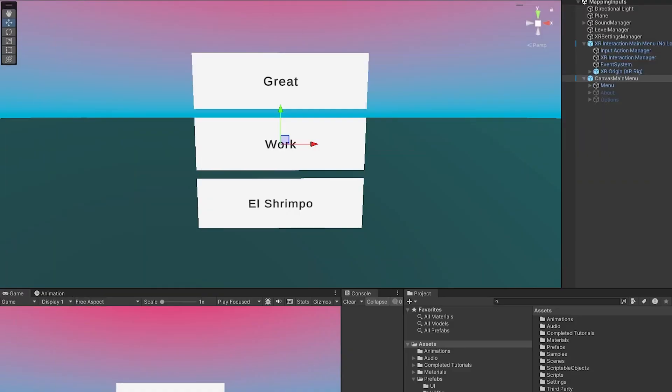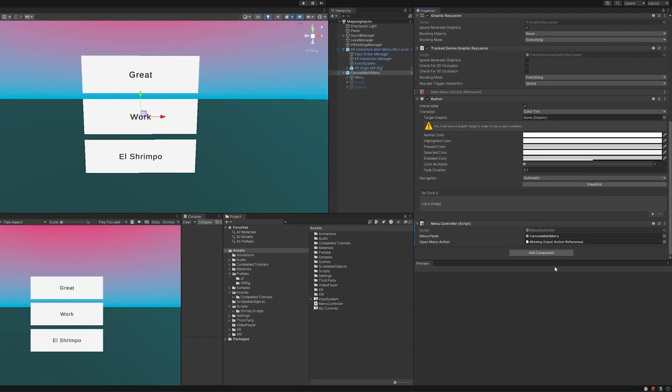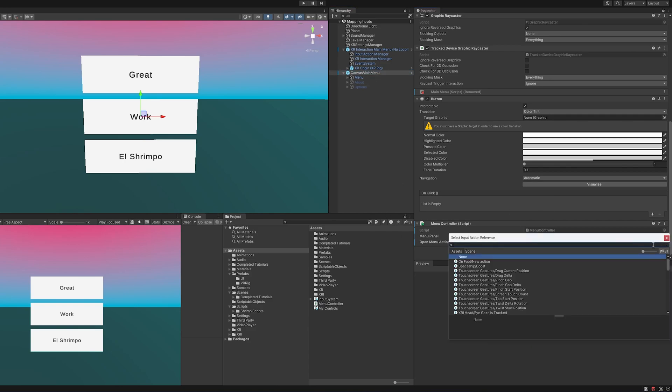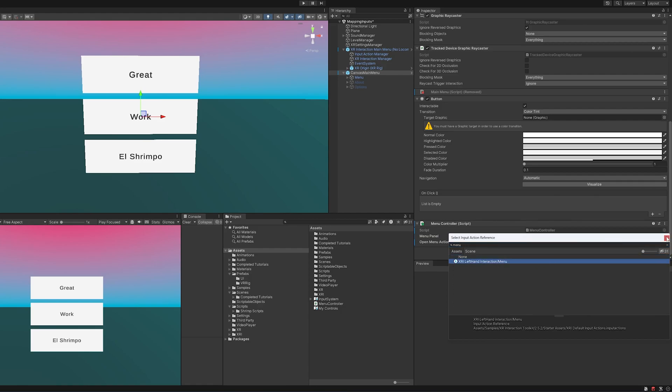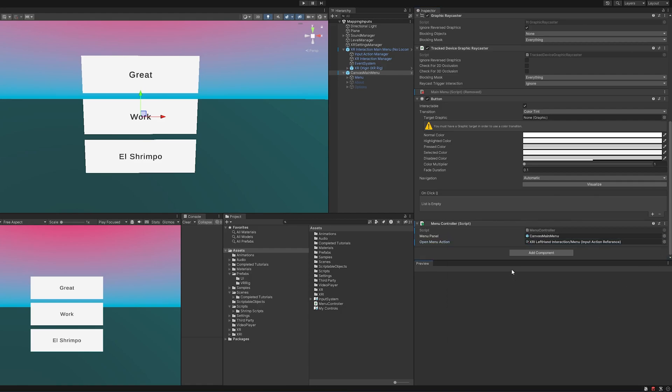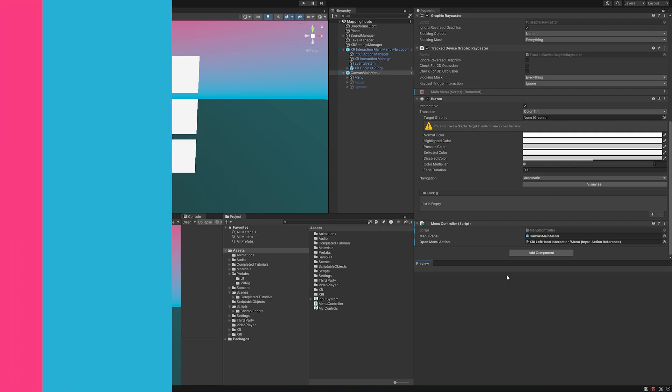All we have to do now is come back to the editor and hook things up and see if it's working. I already have the menu panel there. And then we need to have our input action. And we called it menu. There it is, the XRI left-hand interaction menu. And let's save it and see what we have.